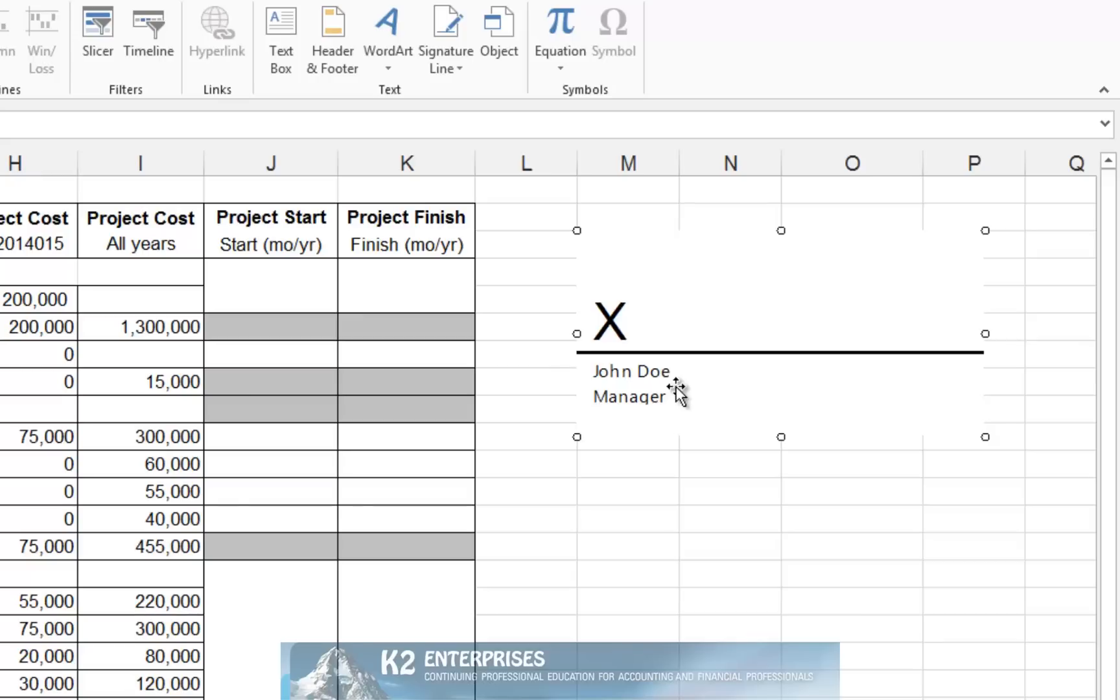However, the real power of the signature line is that if you provide the document to the signer electronically, they can add their digital signature, which not only indicates their approval or acceptance but also secures the document by placing it into a read-only format.